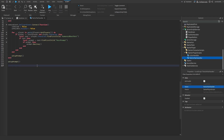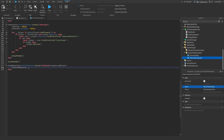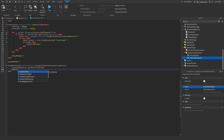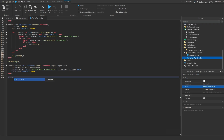Scroll to the bottom of the script, make a new line, and write: showRequestGUI.OnClientEvent:Connect(function(requestingPlayer) — currentRequester = requestingPlayer — requestSender.Text = 'Do you want to pair with ' .. requestingPlayer.Name. Then set requestGUI.Enabled = true.